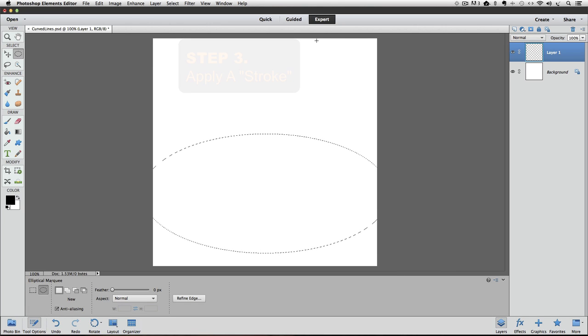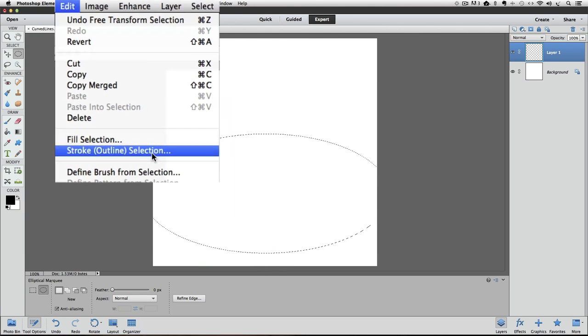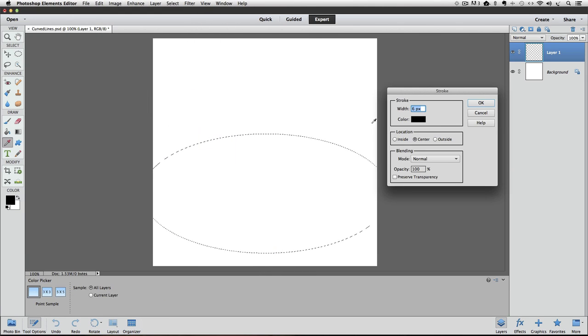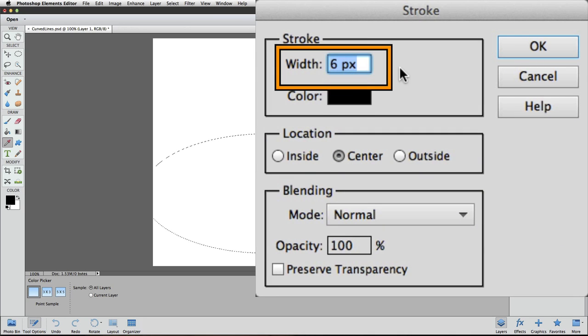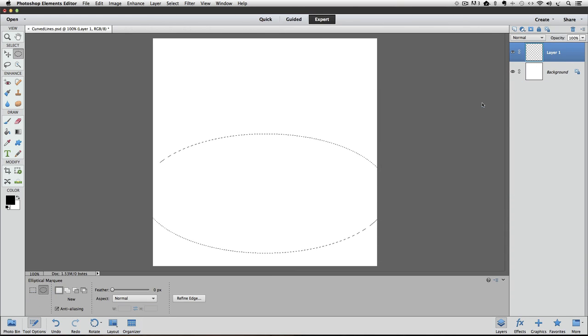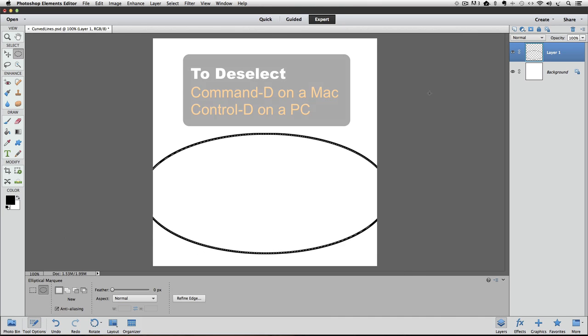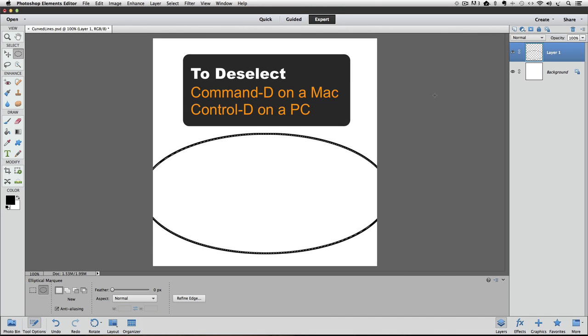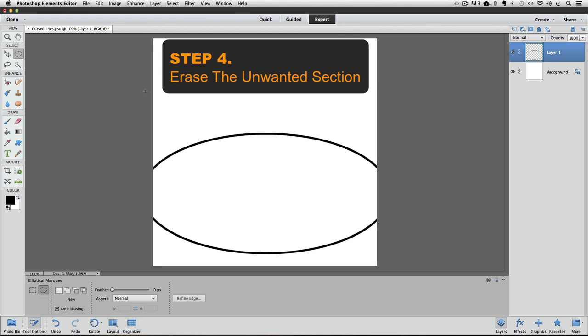Step 3 is apply a stroke to the selection. To do that, go up to the Edit menu and click on Stroke Outline Selection. That opens the Stroke dialog box. All we need to worry about for this lesson is the width. Yours might be at a different setting. Mine is already at 6 pixels because I was doing this earlier. You can make it any width you want. Click OK. Now I see that Stroke is around my selection line. I need to deselect. I'm just going to press Command-D on a Mac, or it would be Control-D on a PC.